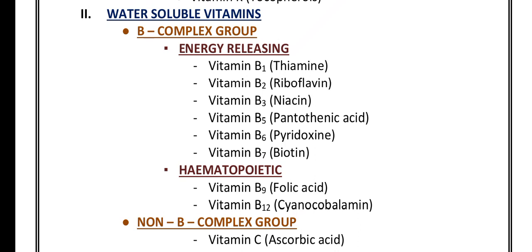The energy-releasing B-complex group contains vitamins which release energy. These include vitamin B1, also known as thiamine; vitamin B2, also known as riboflavin; vitamin B3, also known as niacin; vitamin B5, also known as pantothenic acid; vitamin B6, also known as pyridoxine; and vitamin B7, also known as biotin.